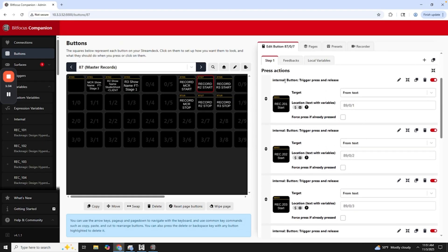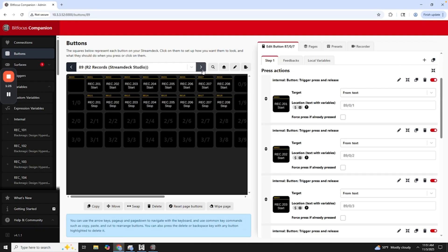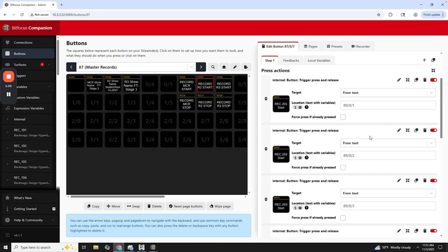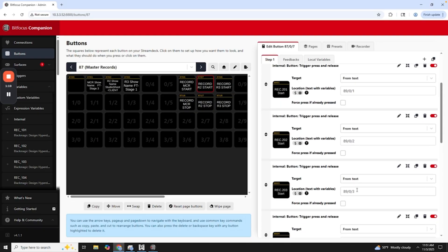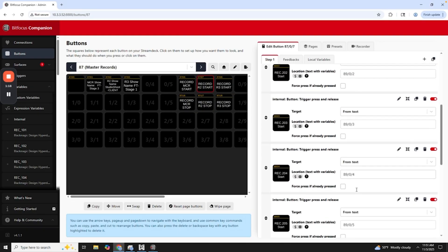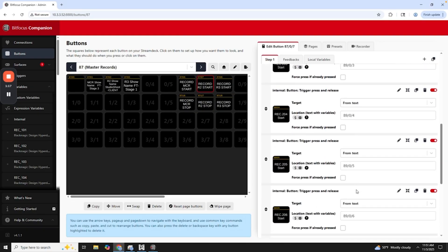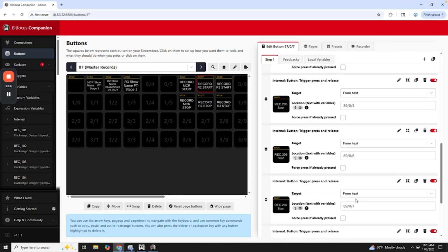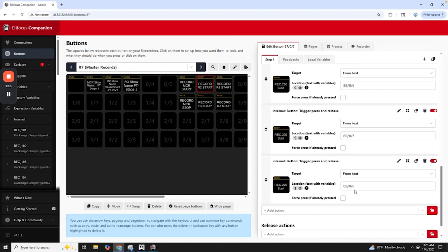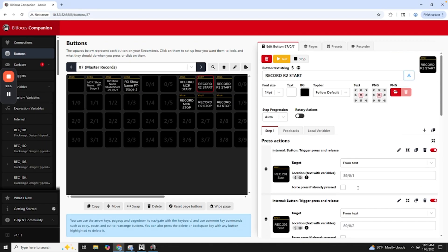So basically I have all eight of the Hyperdecks here, and then I basically point, so internal button trigger, press and release. And then I choose what the page is. And then basically what the information in the upper left-hand corner. So if I go here, this is 80 backslash zero backslash one, and then it goes, I believe 80, zero to eight over here. So I basically add all those. So that way, when I press this record R2 start, it will just start recording all of those. So I can go ahead and test this.